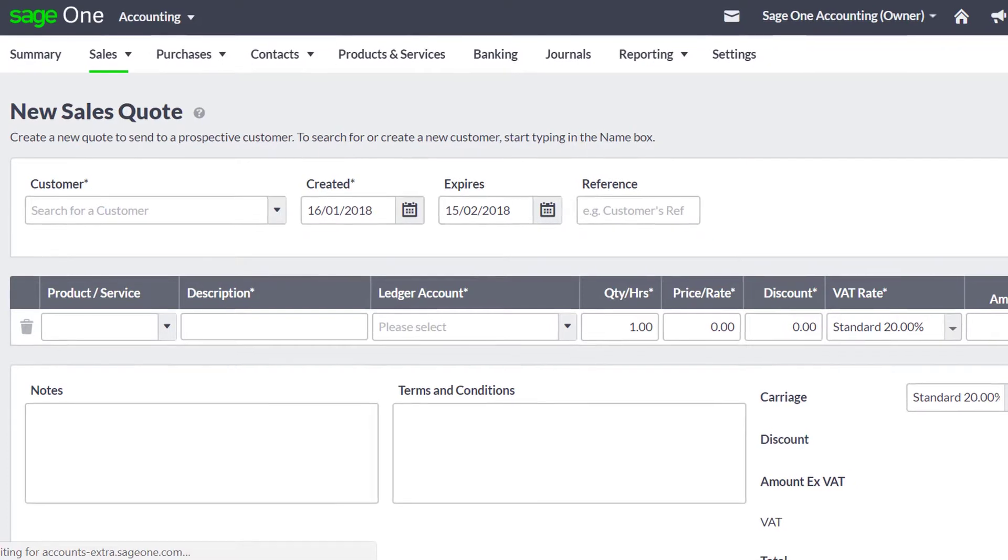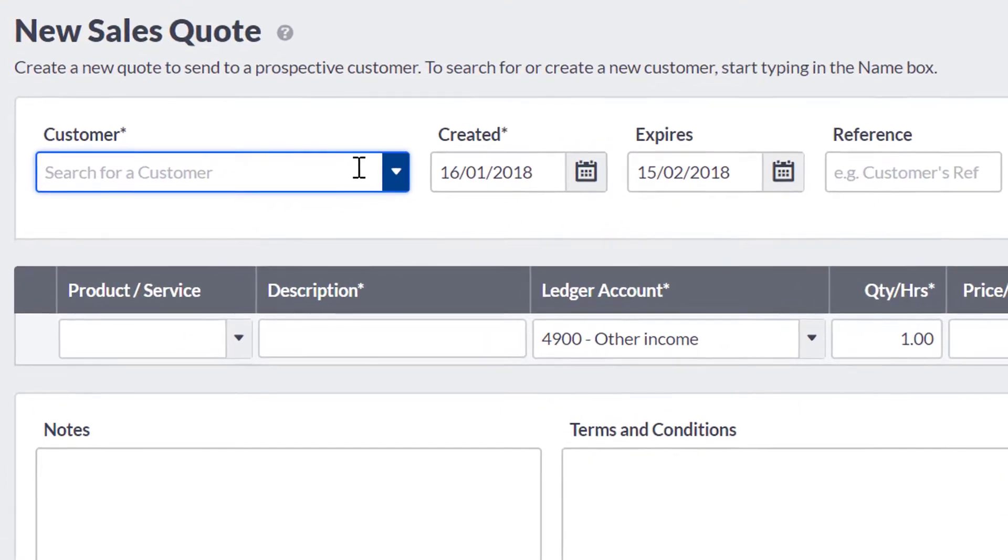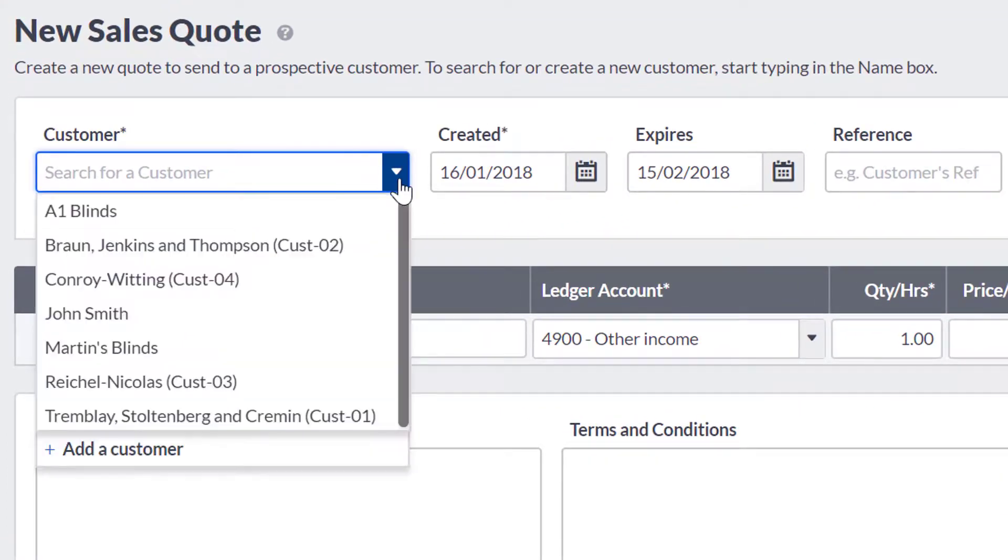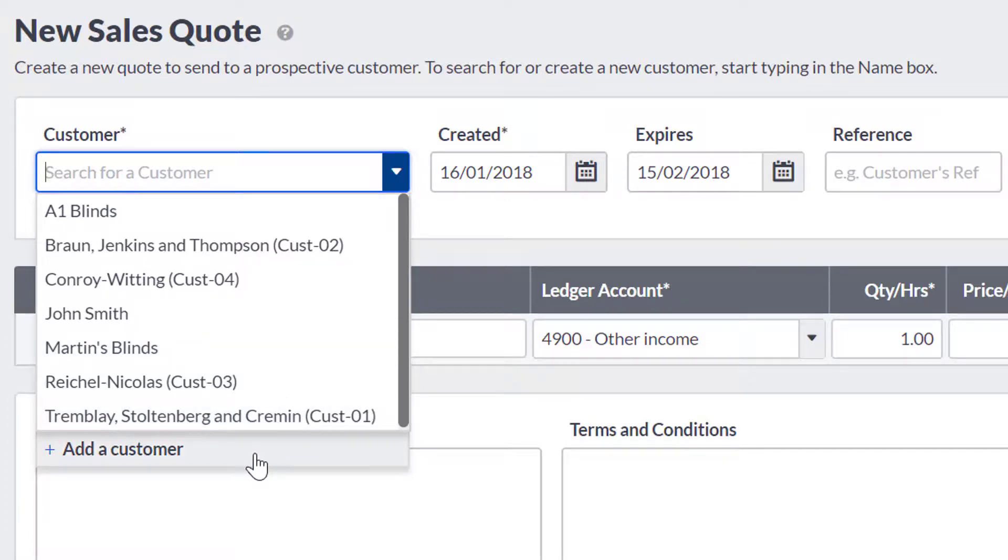You can choose the customer by either typing to search or selecting them from the drop-down list. If it is a new customer, you can select Add a new customer from the list. You can then create a customer record.